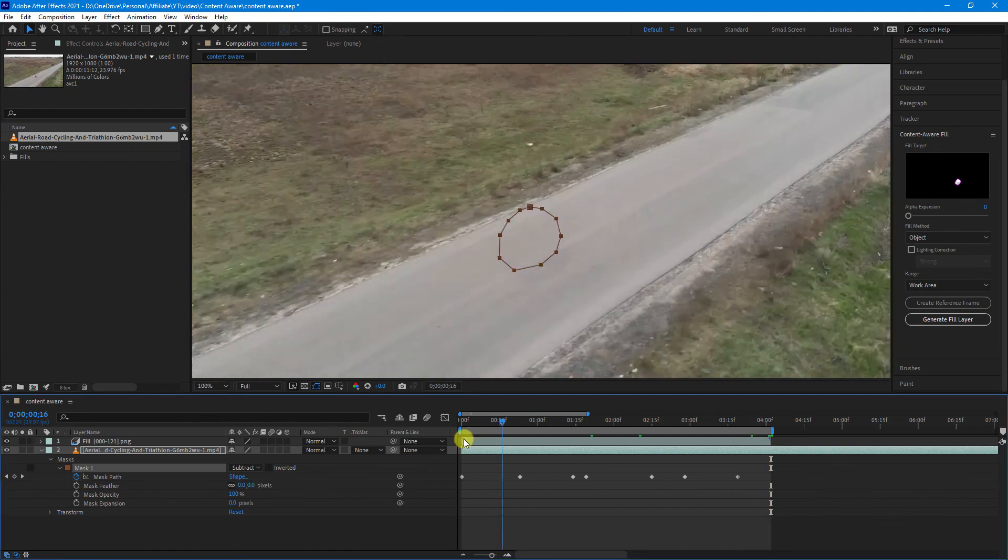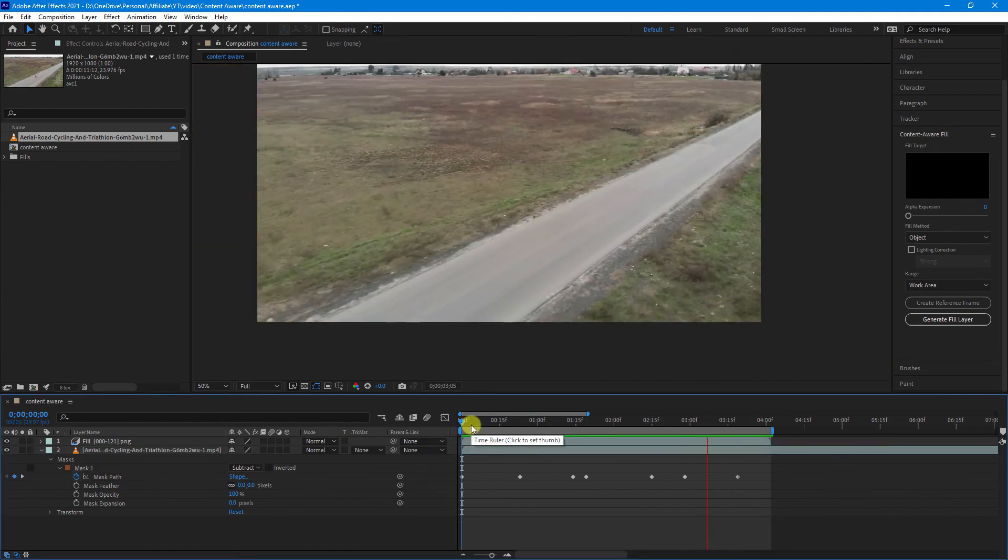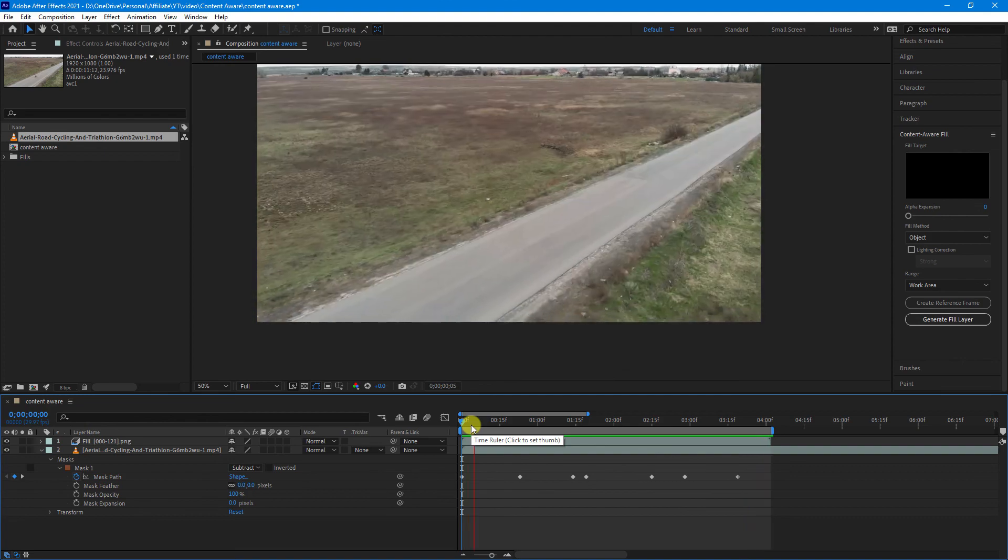All righty. Now, once that's done, let's see what we got. And look at that. The bike has disappeared.